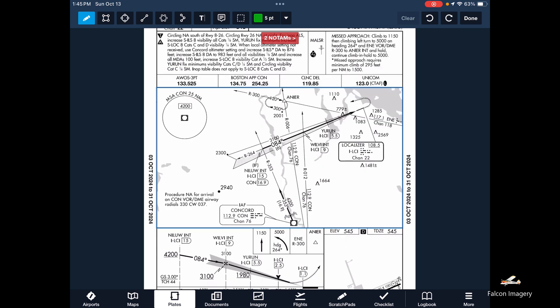One other item in the plan view is the MSA — the Minimum Safe Altitude. In the event you lose your navigation or get lost and confused, you want to climb to 4,200 feet within the 25 nautical mile radius of the Concord VOR in this case.